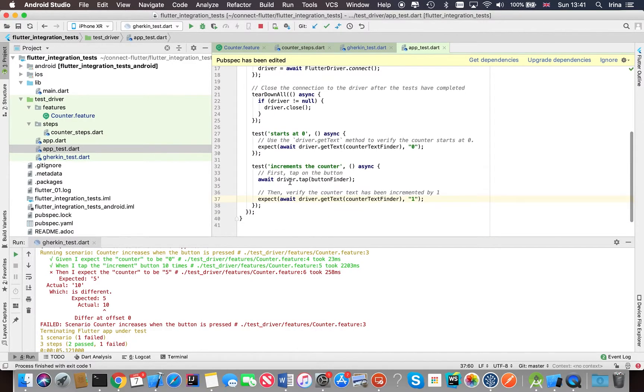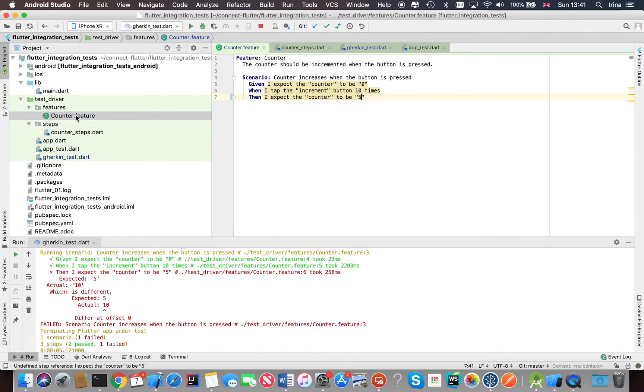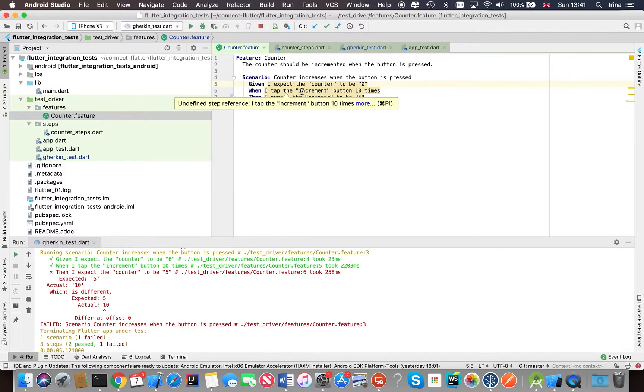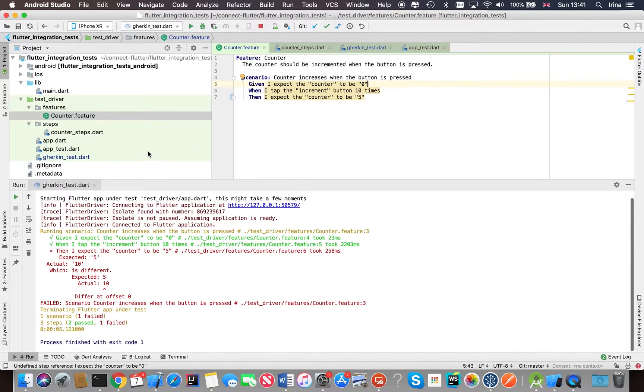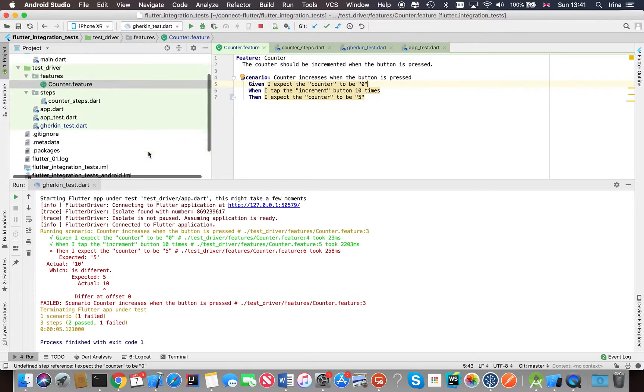So I quite like having this visibility and being able to read those scenarios in plain English language, and it's also easier to debug your tests. There's quite a few benefits of having BDD style tests in your project.